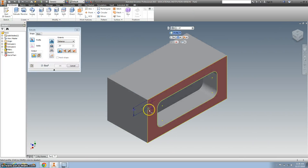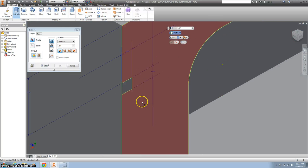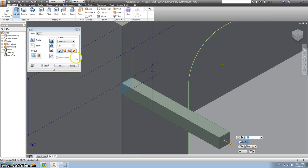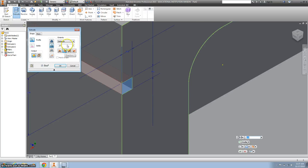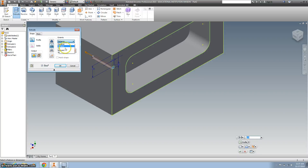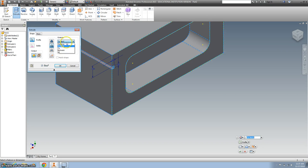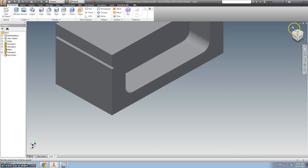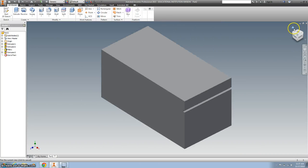Extrude it. Zoom in a little bit so I can easily hit it. All right, send it the opposite way, and we want it to go all the way through. So I'm going to hit all. Hit OK. And there we go. We got the back side all done.